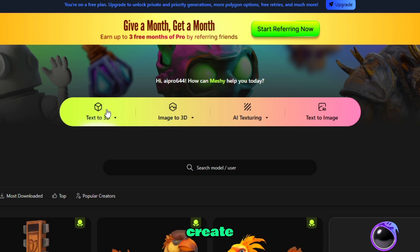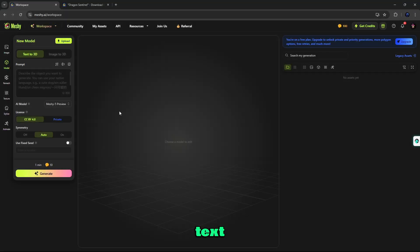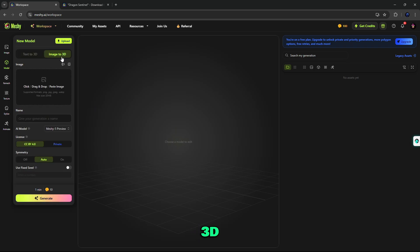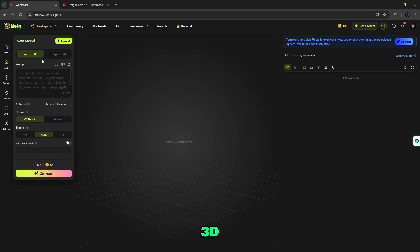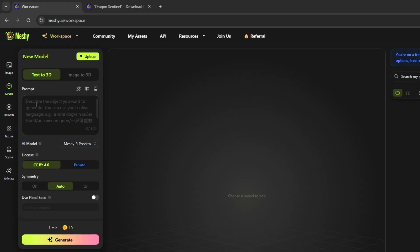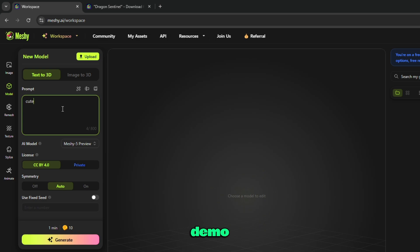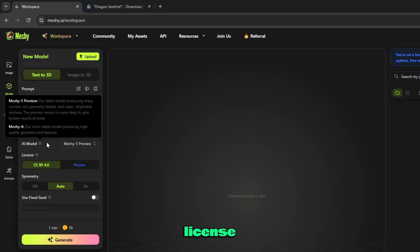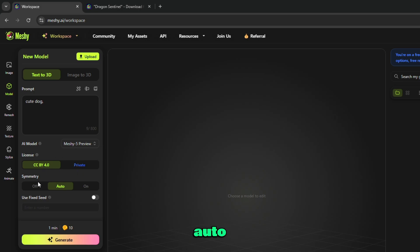Let's start our video to create some awesome text to 3D model. From here, you can create text to 3D or image to 3D. Describe the object you want to generate — you can use your native language. For demo, a cute dog. After this, select AI model, license type, symmetry is auto, and simply click on generate.